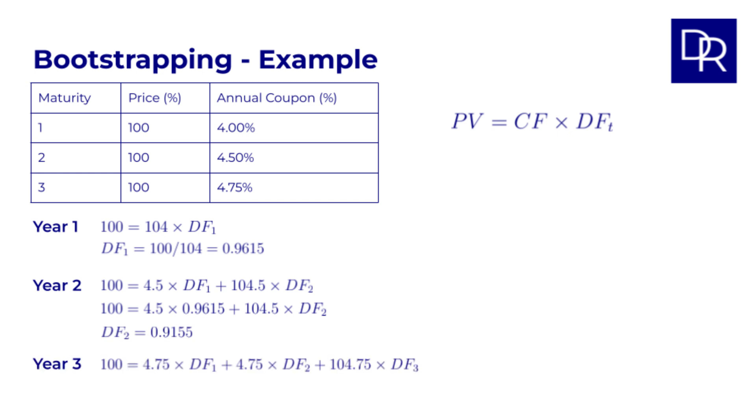And then for the three year bond, with the 4.75% coupon, we can set up the equation in a similar way. Substitute in the values for DF1 and DF2, and solve for DF3, which gives 0.8695.